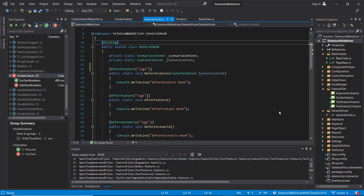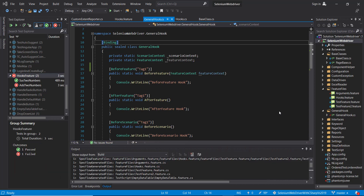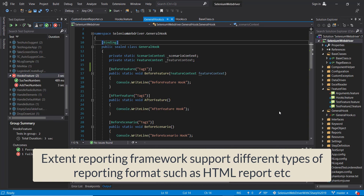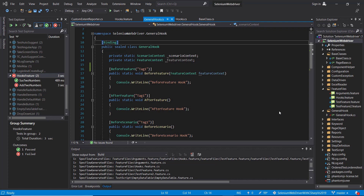Hello everyone. In this video I am going to discuss about the integration of Extent Report framework with SpecFlow framework. Extent Report framework is quite popular framework for generating the test case execution report. This framework supports different types of reporting mechanisms such as HTML report, and the report generated using the Extent Report framework is quite descriptive and easy to analyze. Let me show you a sample report which is generated using the Extent Report framework.